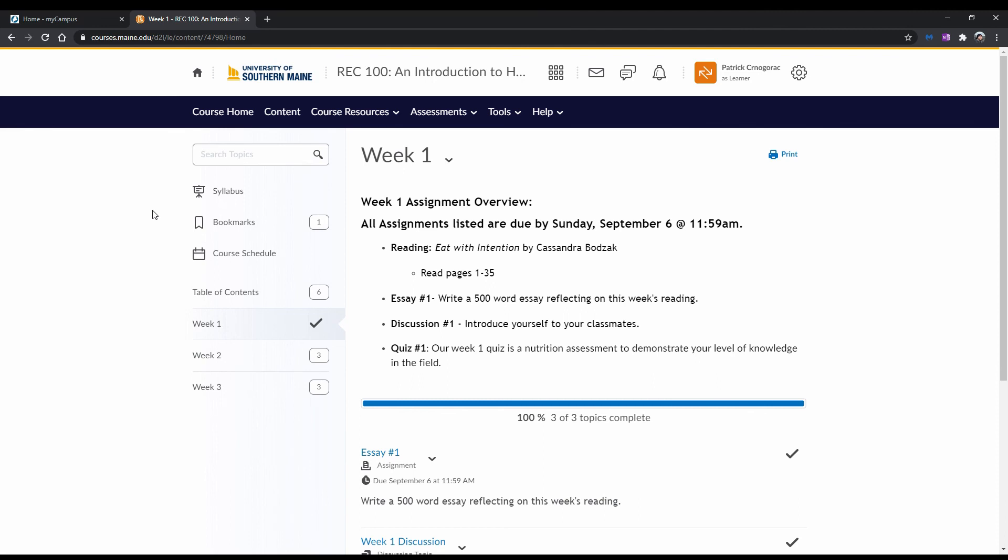Later on in this video series, you will be shown additional information on completing coursework, reviewing feedback in grades, and more in Brightspace. Please be sure to watch those videos so that you can become more familiar with the Brightspace learning environment. And that's that! You've now been shown how to navigate a course in Brightspace. Now it's time to practice this yourself so that you can become more familiar with learning through Brightspace.